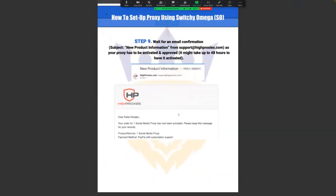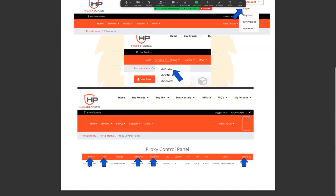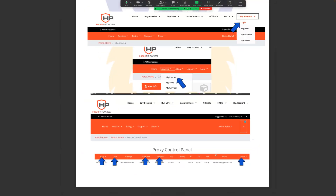Once you complete the order, you'll receive an email. It can take two hours or up to 48 business hours, so just wait. The email subject will be something like 'New Product Information from High Proxy.' Once you receive it, log back in, go to Services, click Proxy, and you'll see your IP address, username, and password — all the information you'll need for the next steps.